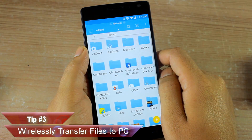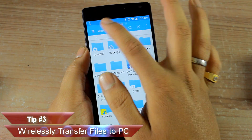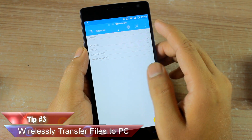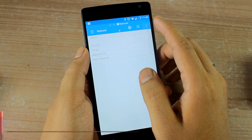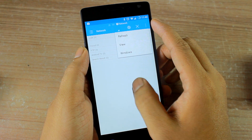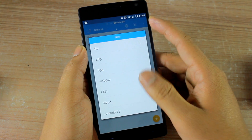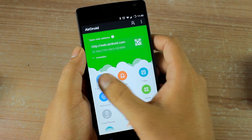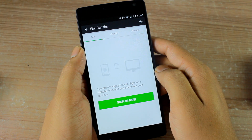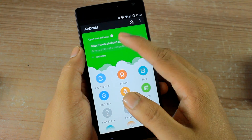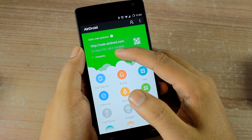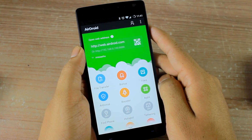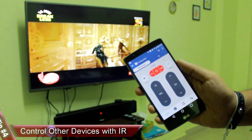The third tip is about transferring files from Android to PC using Wi-Fi. You can use apps like ES File Explorer and AirDroid to make that possible. Check out one of my previous videos to see how to get that done easily.